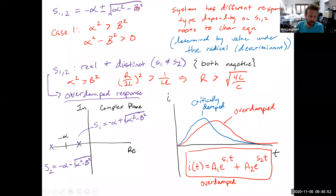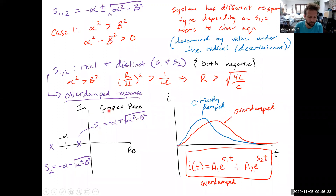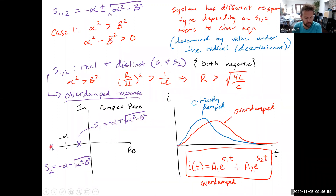In the overdamped case, alpha² > β², so the quantity under the radical is positive and we get real and distinct roots — S1 = −α + √(α² − β²) and S2 = −α − √(α² − β²). In the complex plane, both poles live on the real axis, to the left of zero. The overdamped case occurs when the resistance is greater than 2√(L/C), meaning damping dominates over the energy-storing elements L and C.